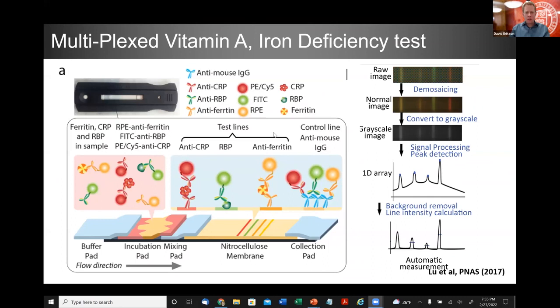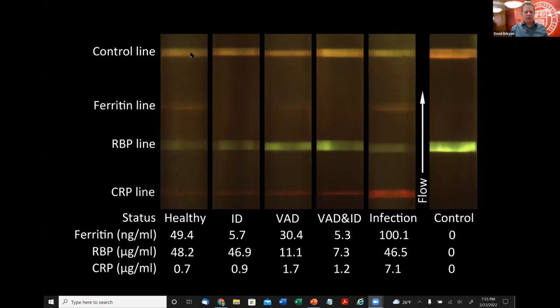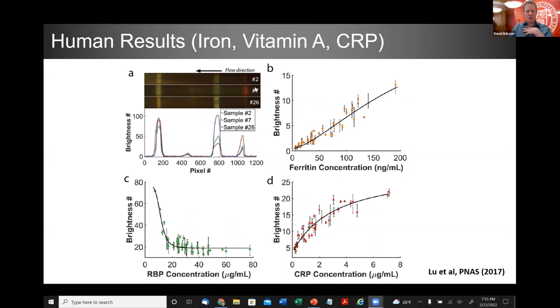Looking at different patient samples: a healthy sample shows numbers in the accurate range; in iron deficiency ferritin is low; in vitamin A deficiency retinol binding protein is low; in some cases both are low simultaneously; and numbers go wild when someone has high CRP, consistent with inflammation. Comparing our lateral flow results read on our remote mobile system with approximately 50 human results shows relatively good agreement. For details, refer to our PNAS 2017 paper.